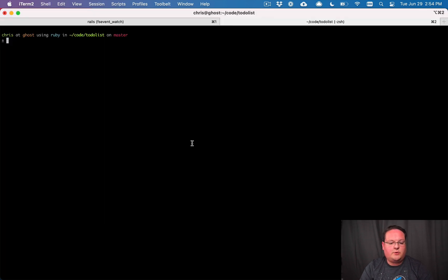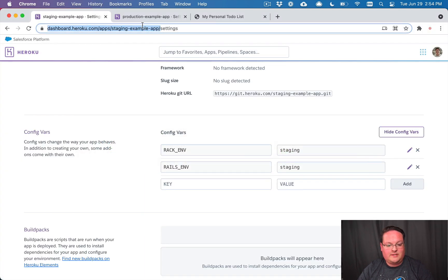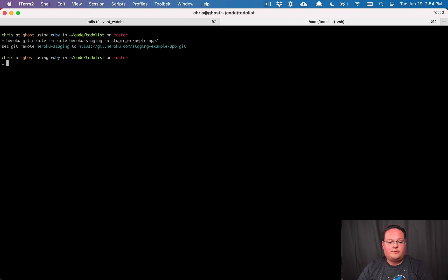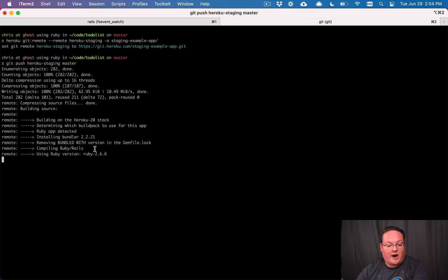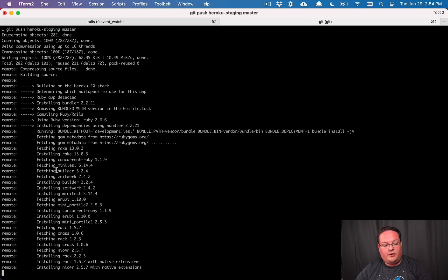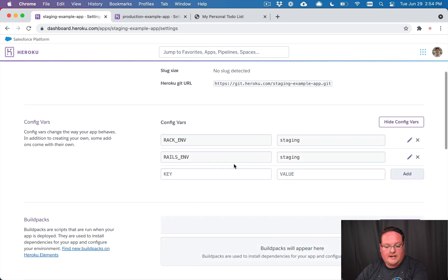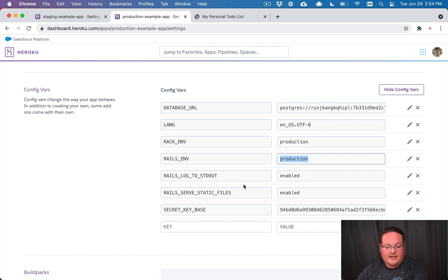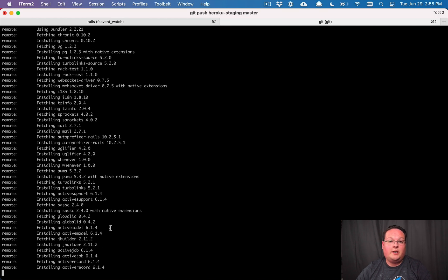We add RAILS_ENV=staging as well. Then we run the Heroku command to add the git remote, calling it 'heroku-staging' since we already have the heroku remote for production, and naming our app 'staging-example-app'. Now we can run: git push heroku-staging master. This pushes our code to the Heroku staging environment and deploys it with the rack and rails environment variables already set.